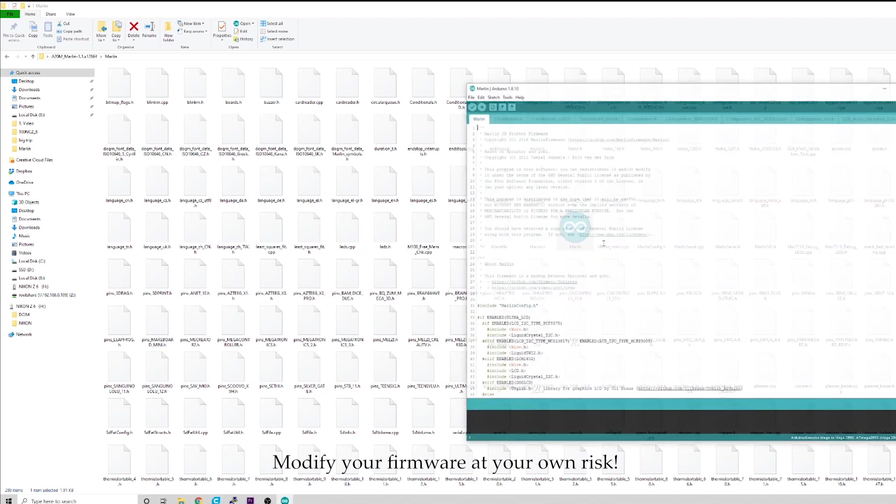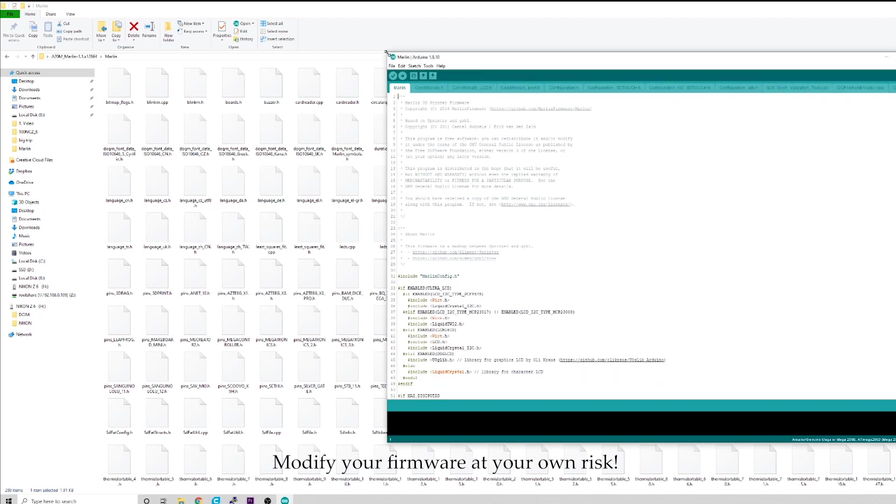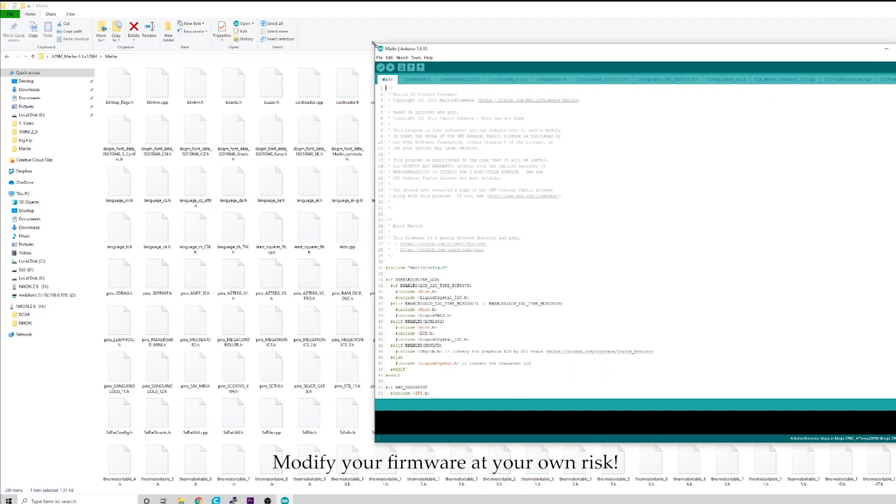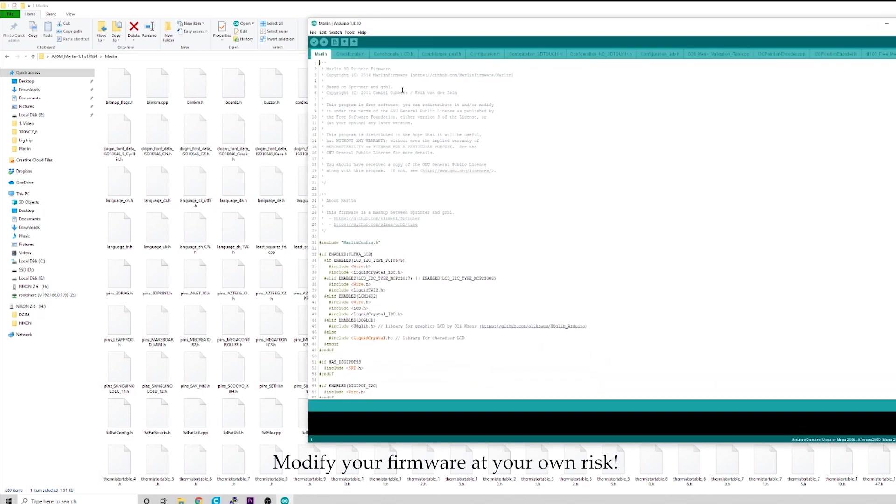If you do not already have Arduino IDE, just Google it, download it. It's free. It's really handy to use and this is how we're going to change some stuff for the firmware to make our new Chimera hot ends work. And we can also upload it from here.